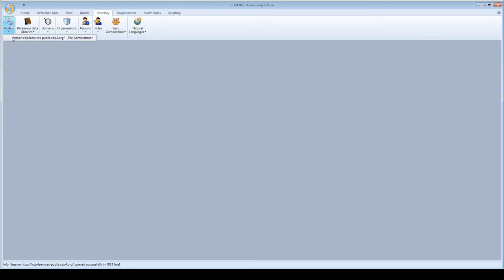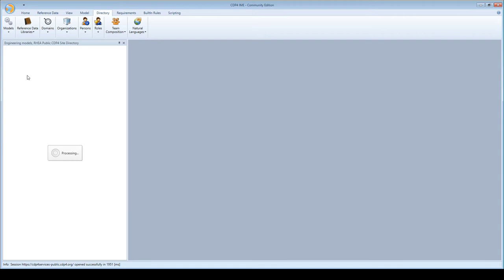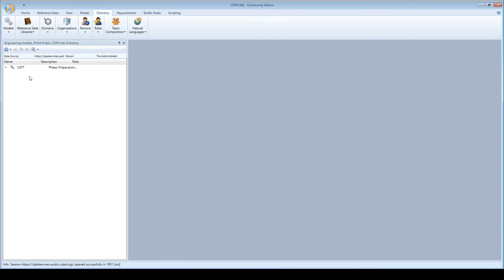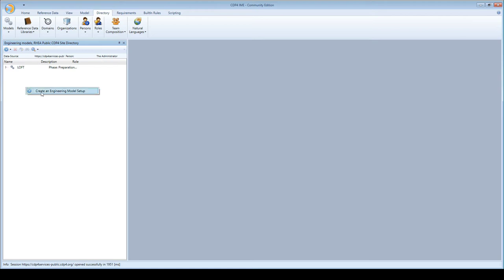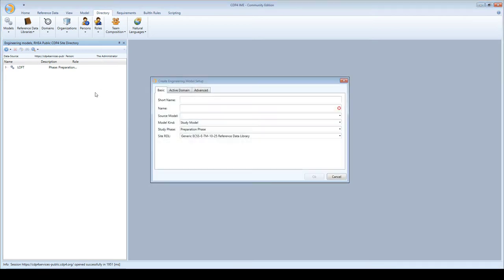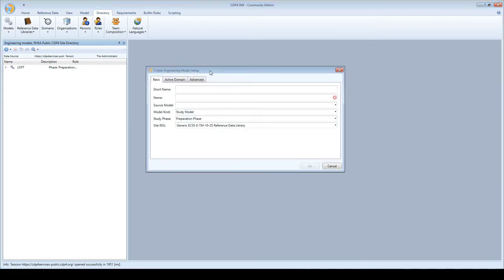To create a model, I open the model browser which shows all engineering models on this server. I right mouse click and select create an engineering model setup.